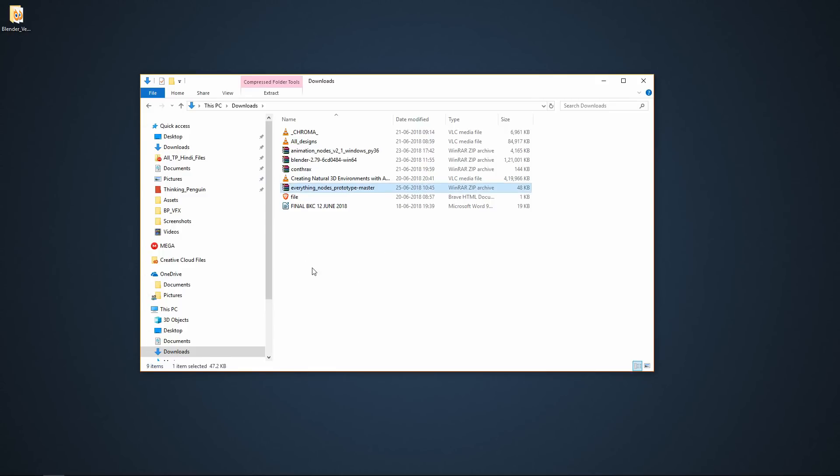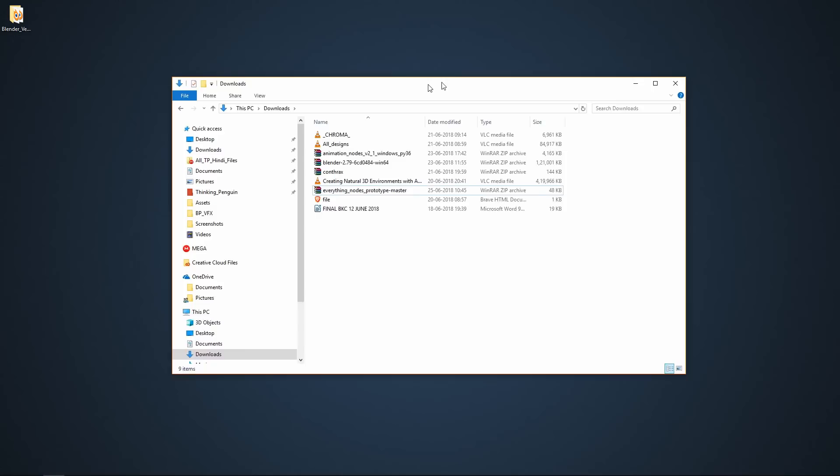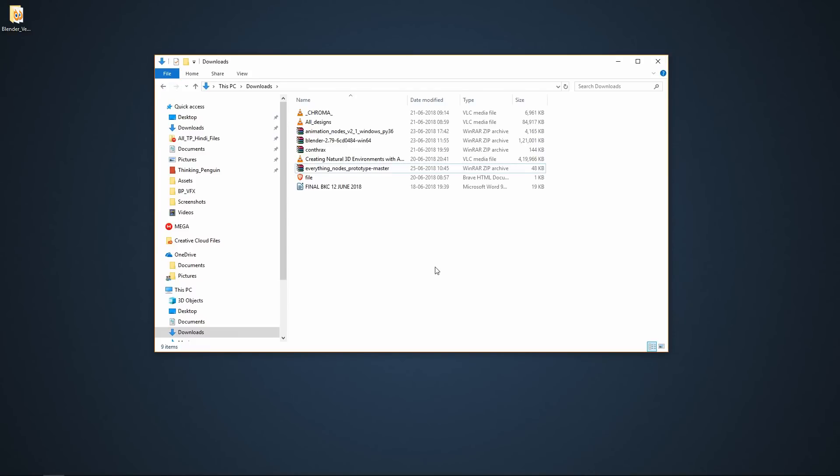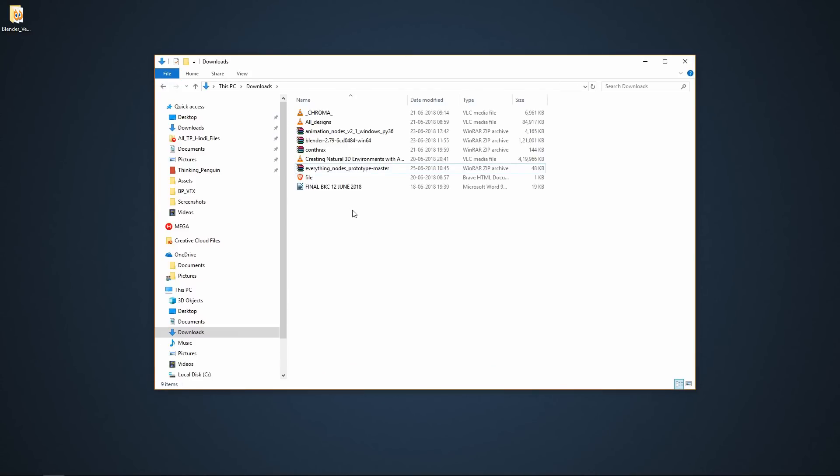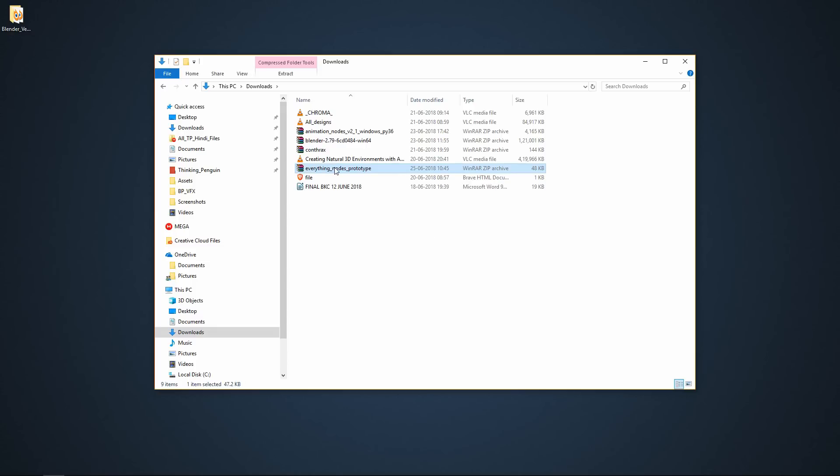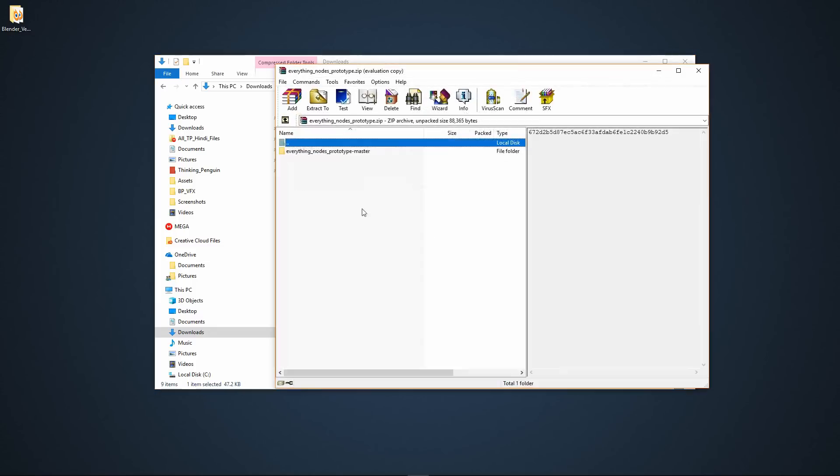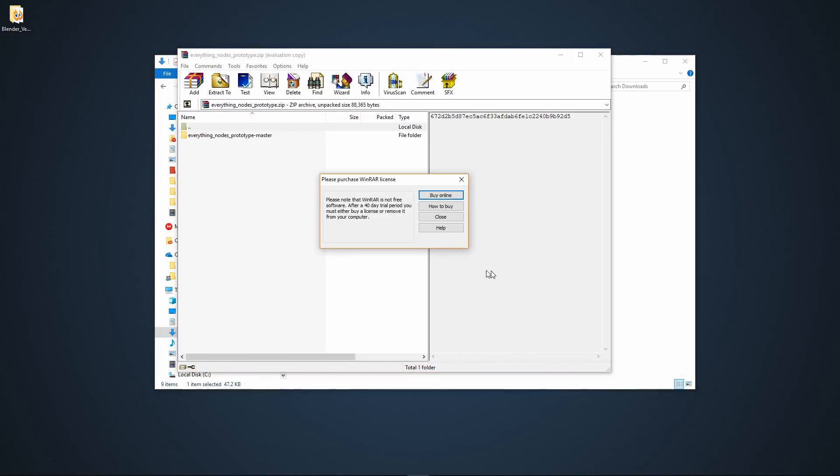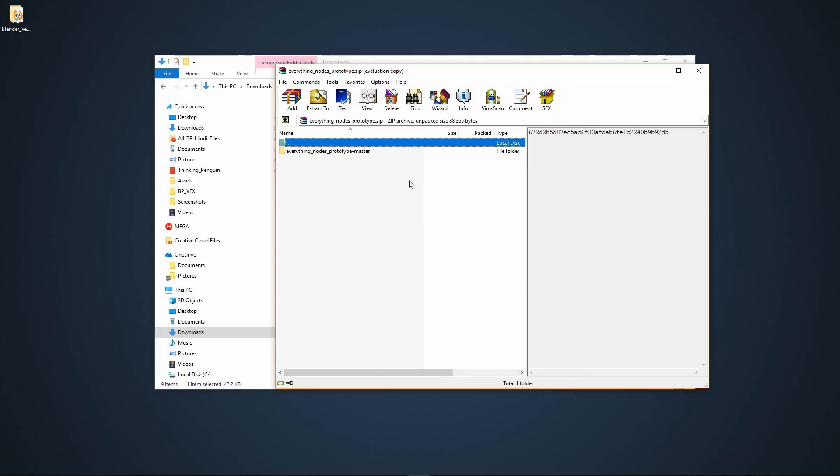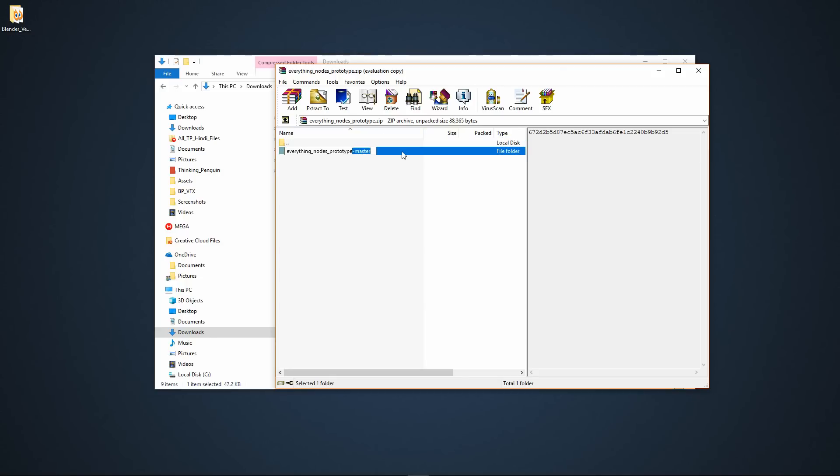Let's go into my Downloads. Here it is. One thing you have to do before you install this add-on in Blender is you have to remove this hyphen master word from it. Also go into the zip file and remove it from the folder as well. Something like this.